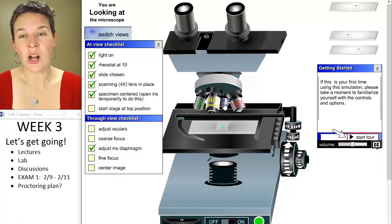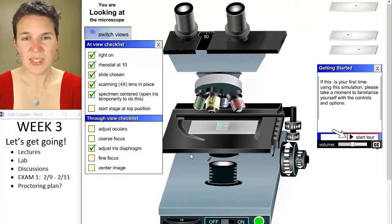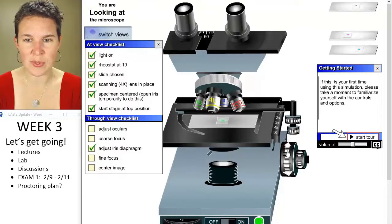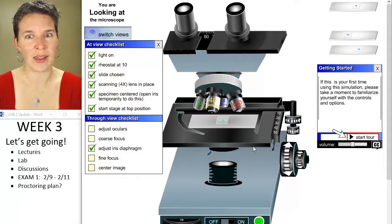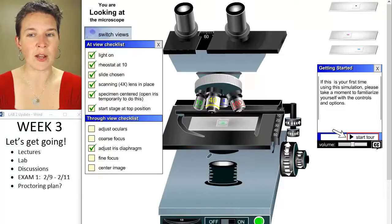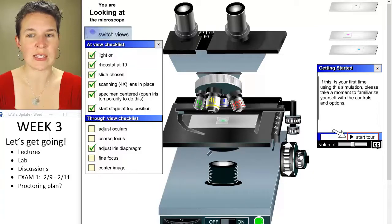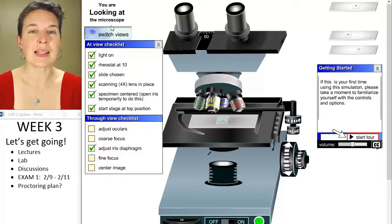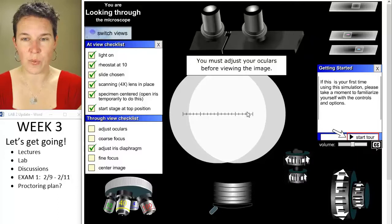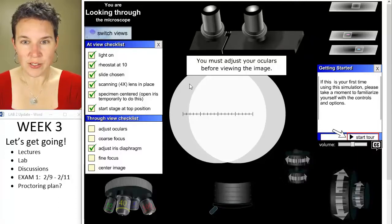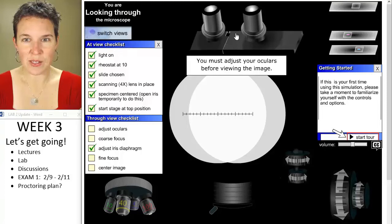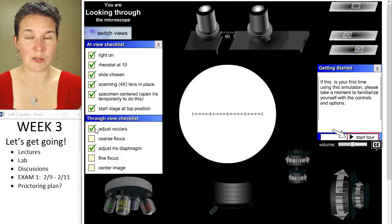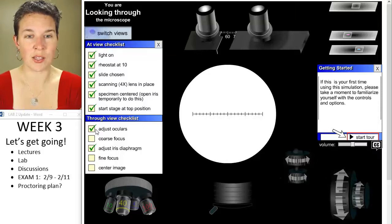Let's start on low power because you always start on low power. And then let's go ahead. Oh, we have to start with the stage at the top position. Okay. That's awesome. Thank you. Did you see this? This is my focus. This is my coarse focus. This is my fine focus. You can't really see the stage moving with the fine focus knob, but it totally does. And let's switch views and head into, this is the scope. We have to adjust our ocular so that we get a nice view, and boom, and then it tells you, good job. You adjusted the oculars.